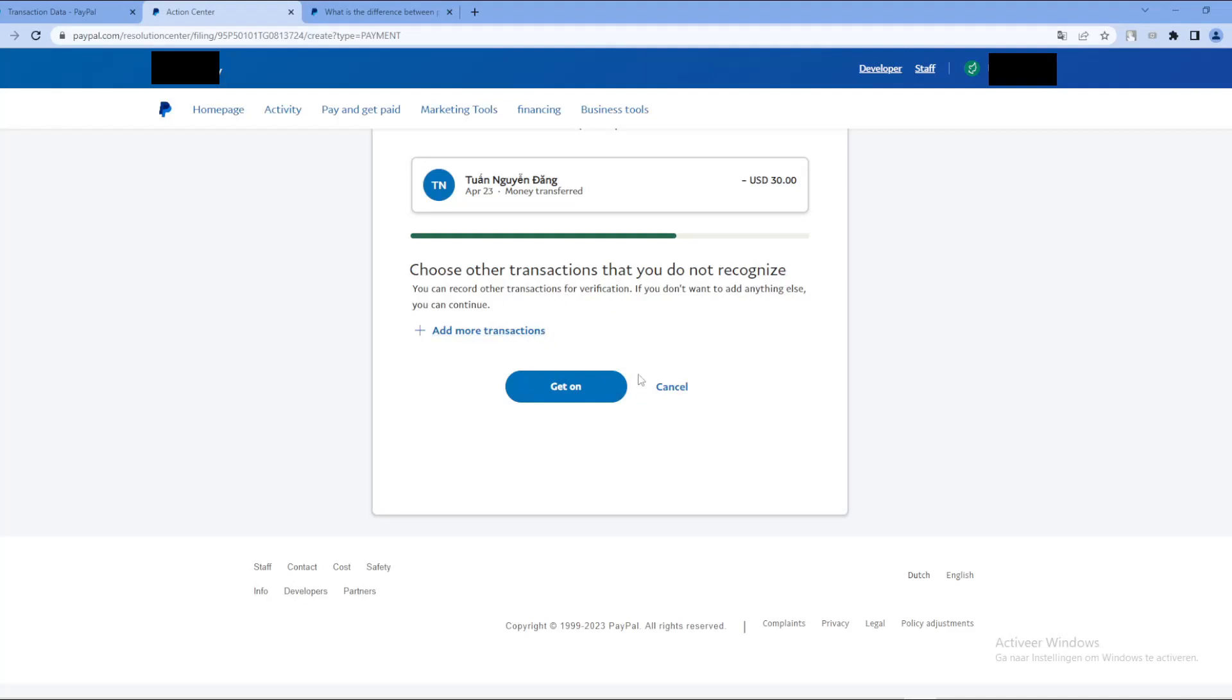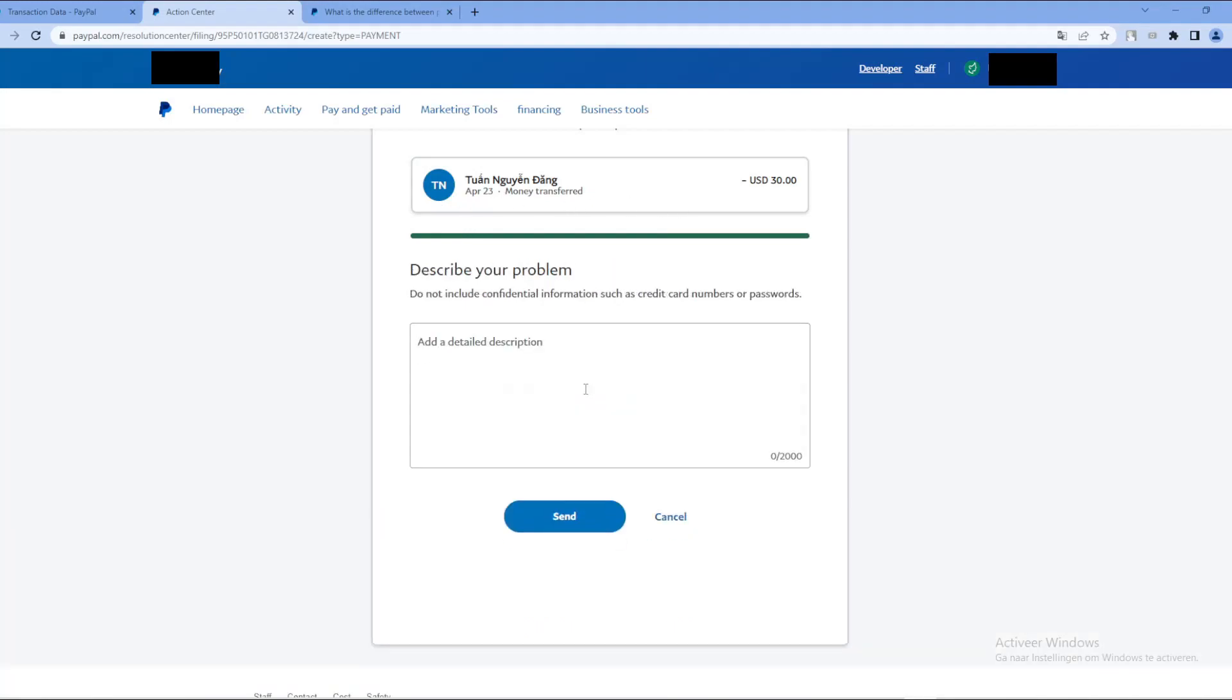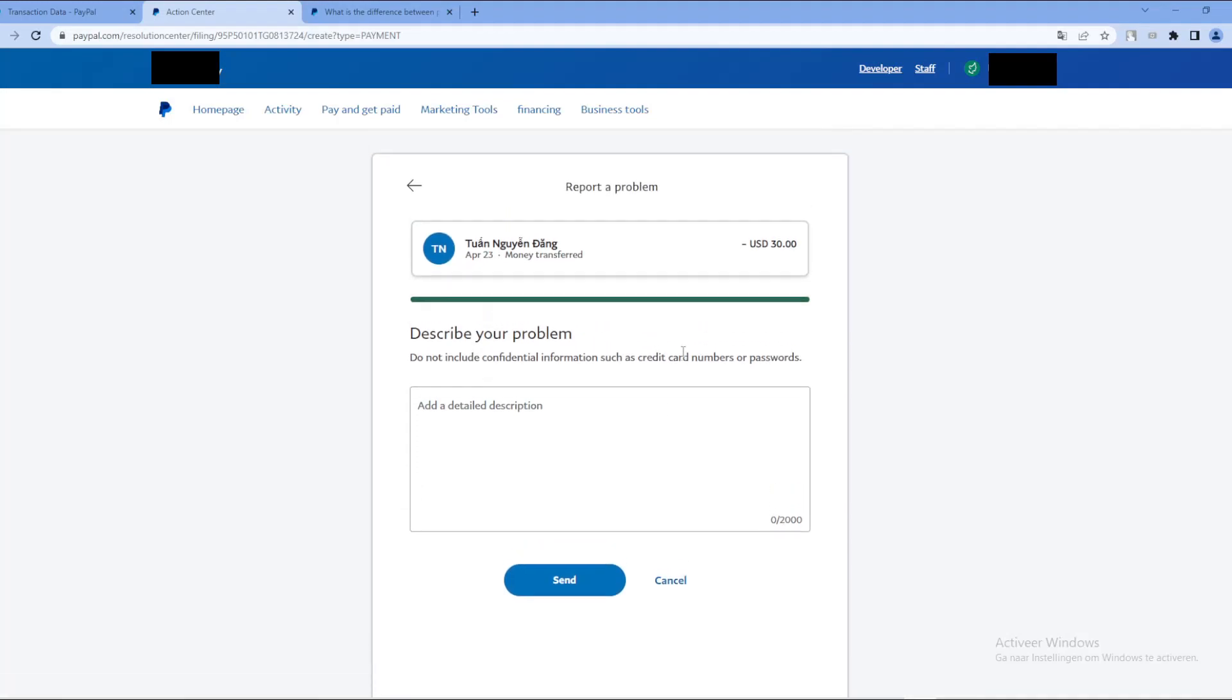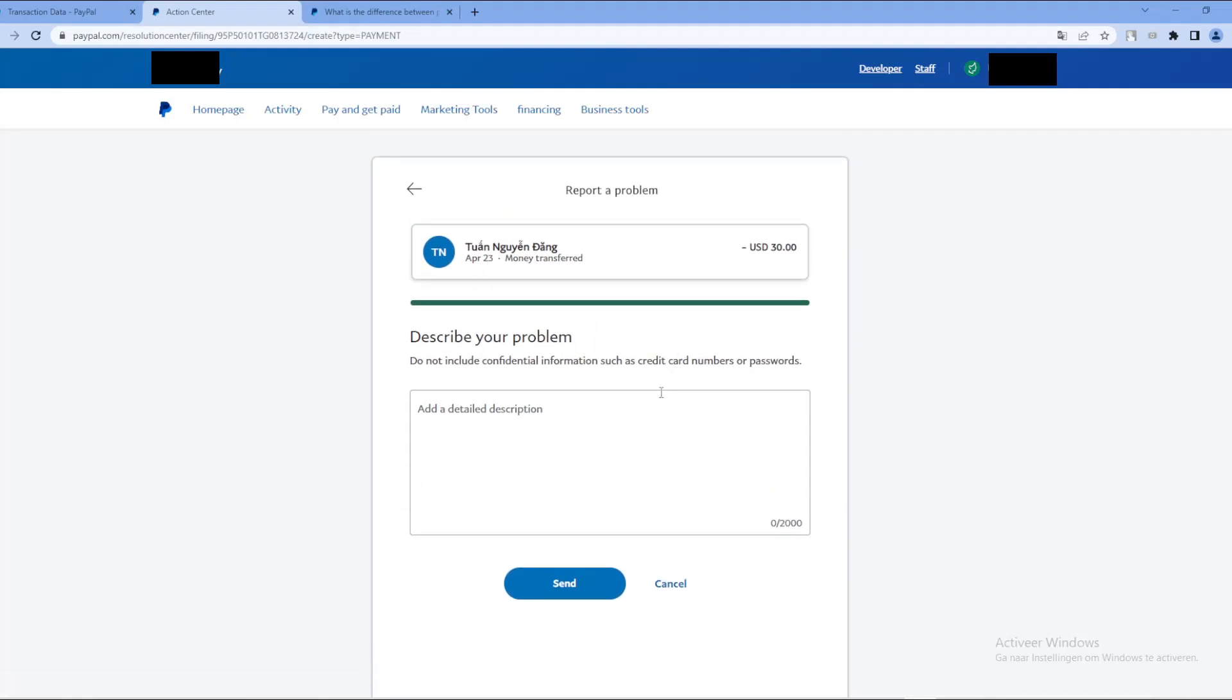And then you can add more transactions here, or if this is the only one, then just continue. Describe the problem, etc. Just go through it, and basically you will get your money back if it is protected by the buyer protection. I also will put now an example in the screen that will also cover this problem.